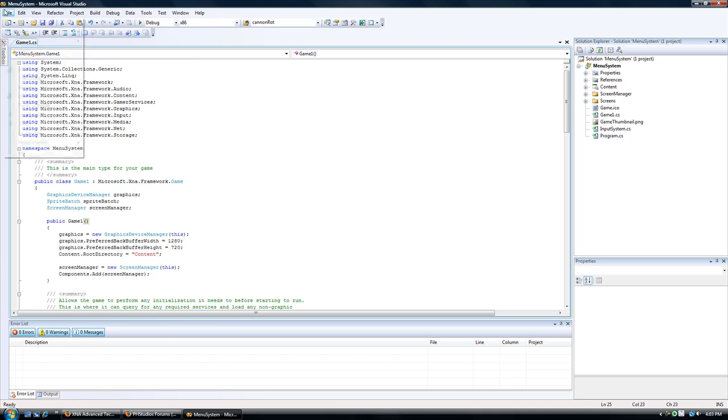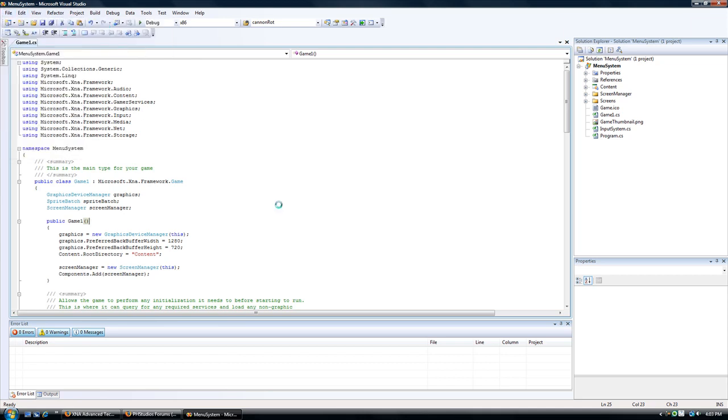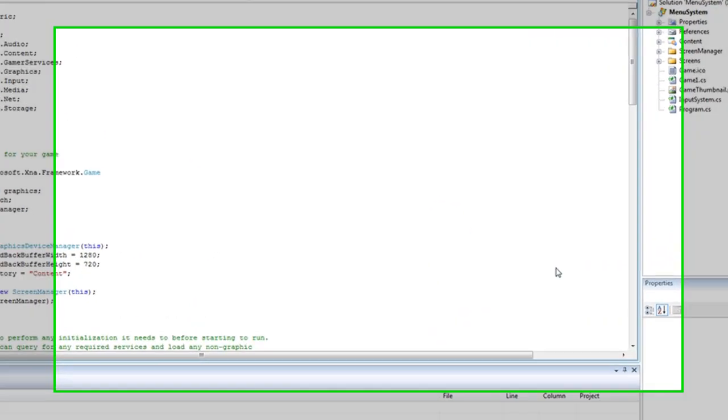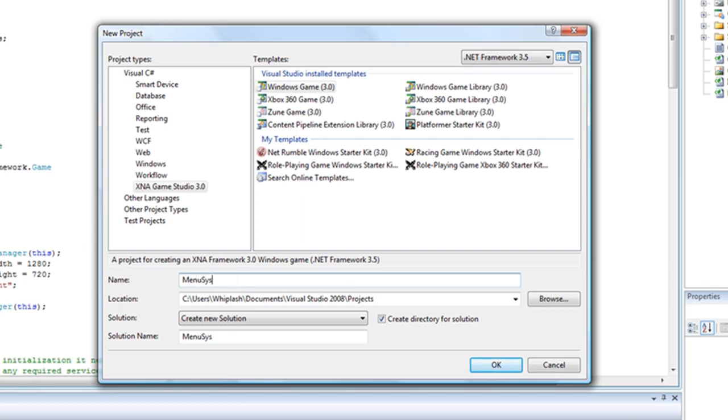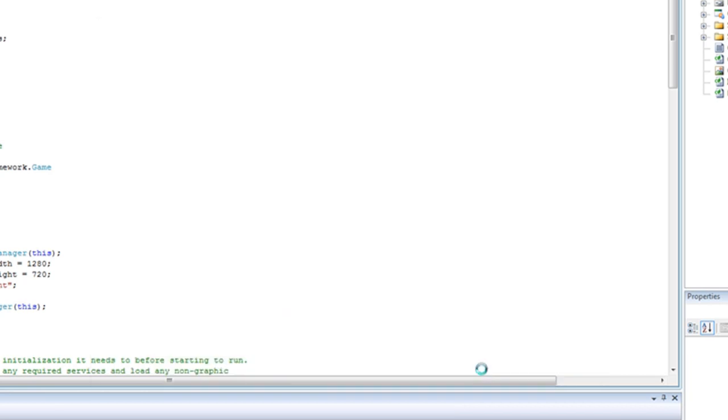Create a new project. XNA Game Studio 3.0 Windows game 3.0. Let's call it menu system tutorial. Save it wherever you want. Click ok.